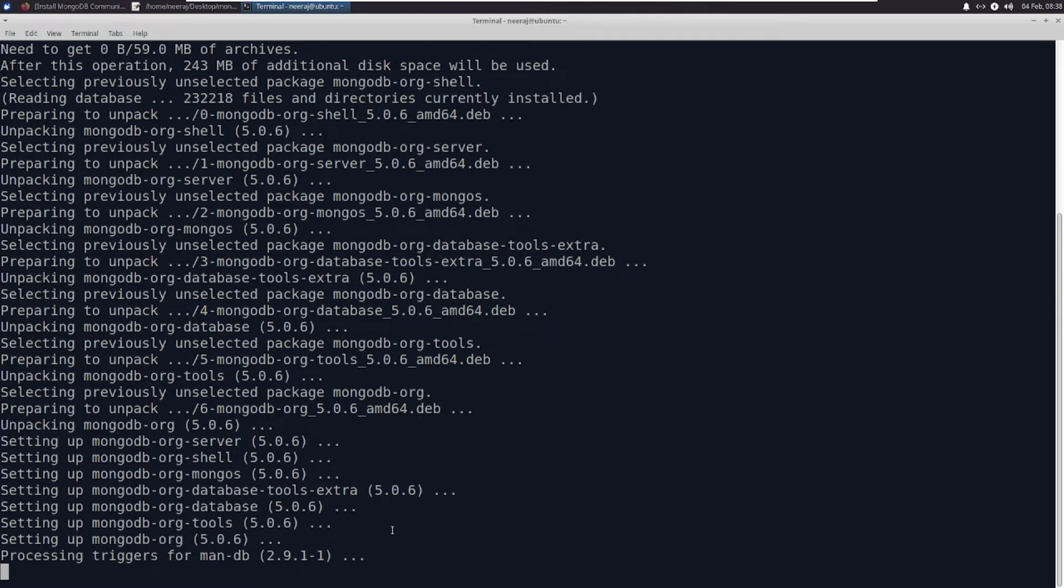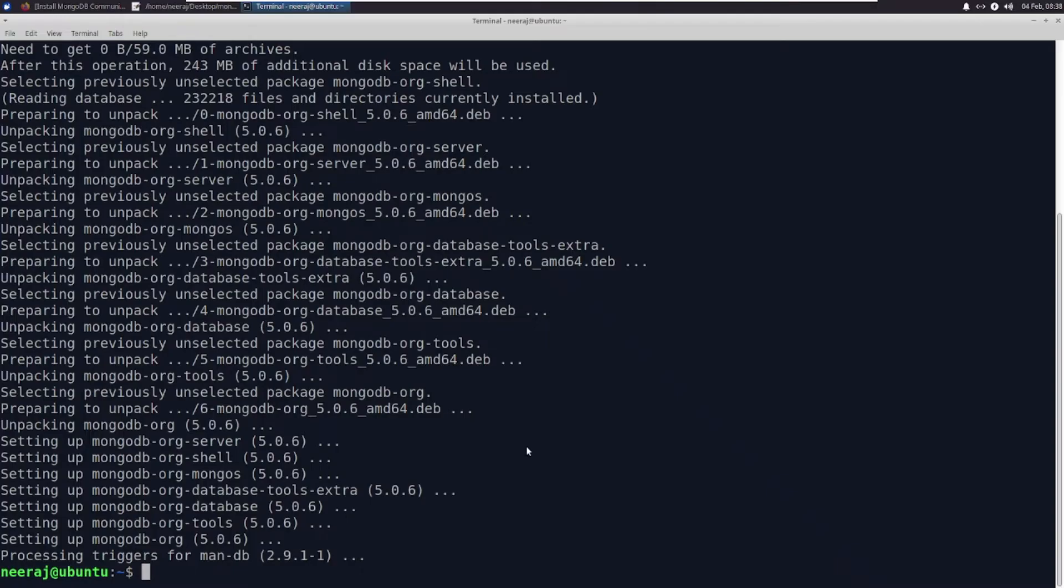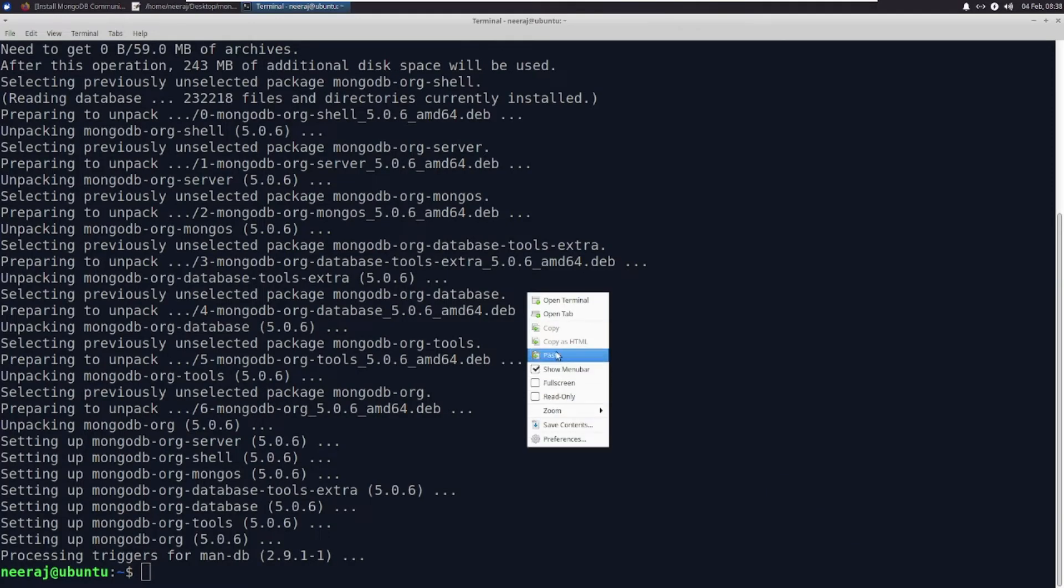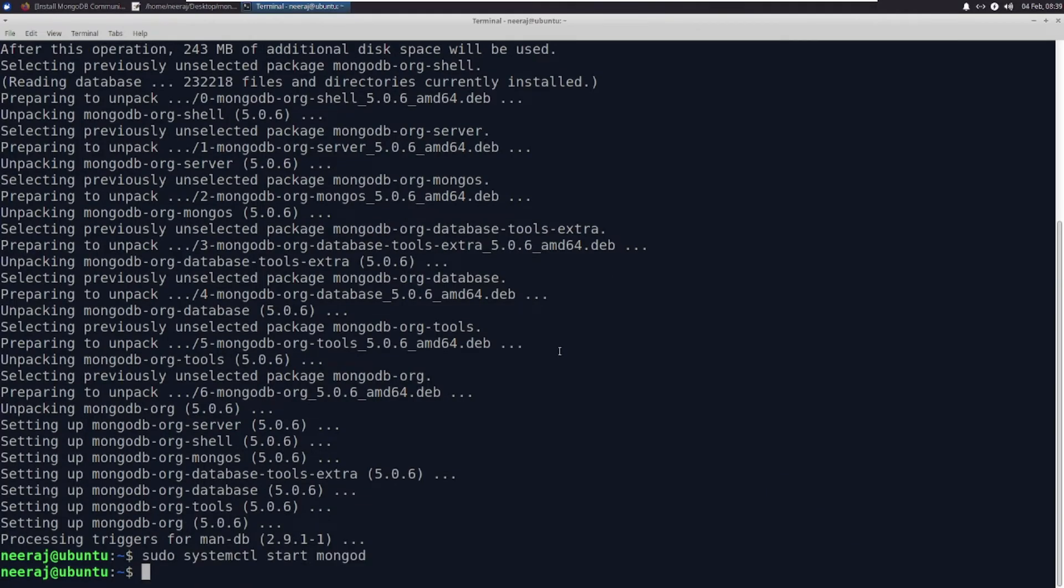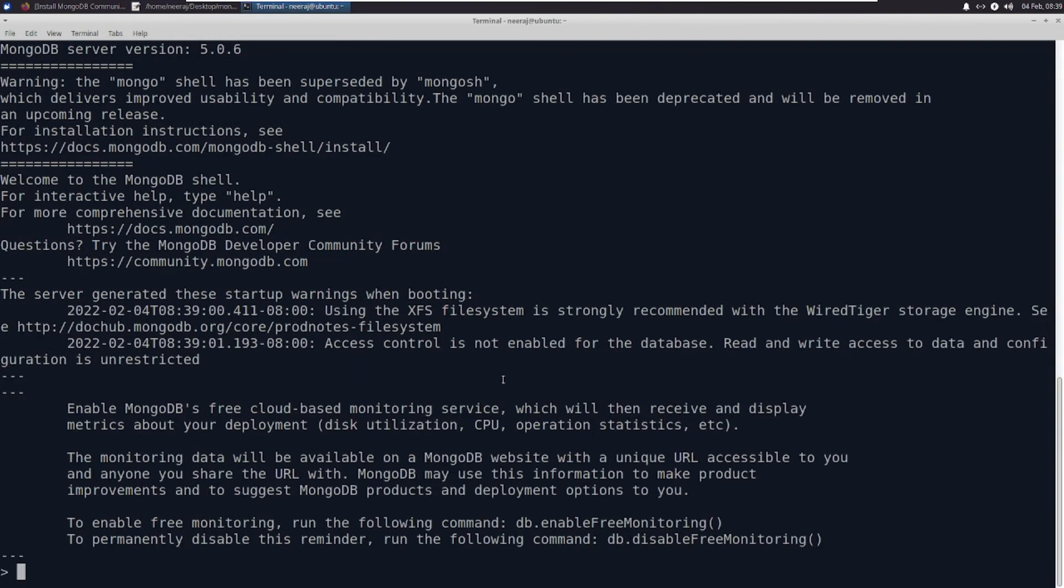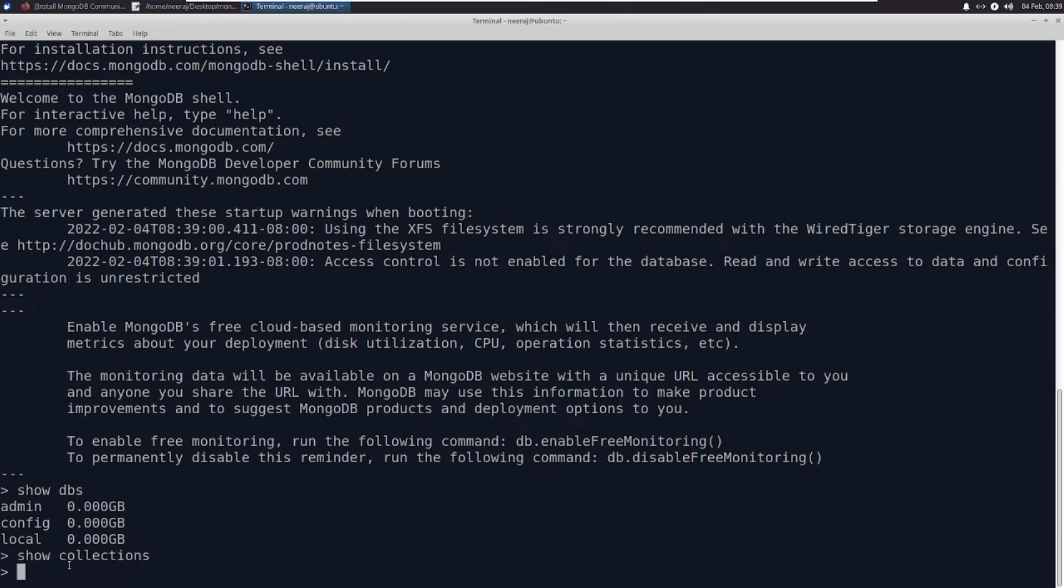Let us start our mongod service. Now if I say 'mongo', I have connected to MongoDB. I can see which databases are there, which collections are there. Right now there is no collection.